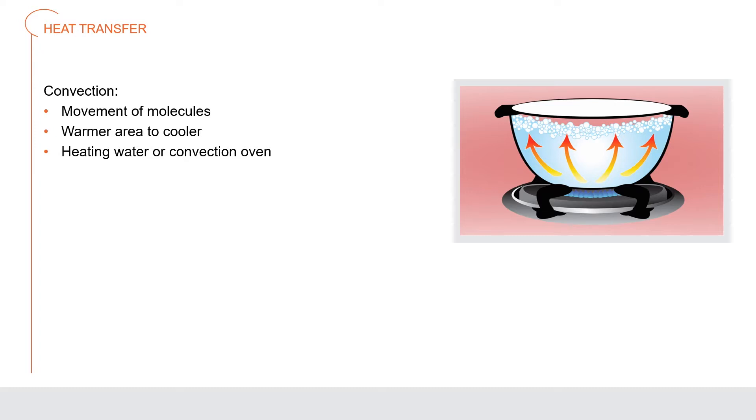Chefs often think of convection cooking simply as moving air. Remember, cooking methods might use two or more methods of heat transfer. For example, both conduction and convection heat are used in sautéing, pan frying, braising, and stewing.